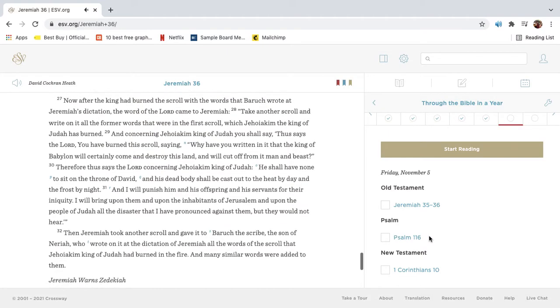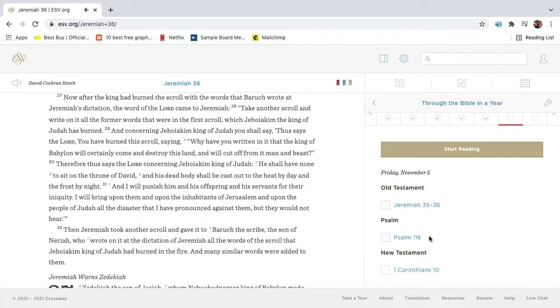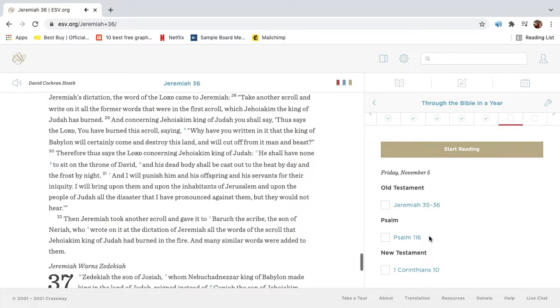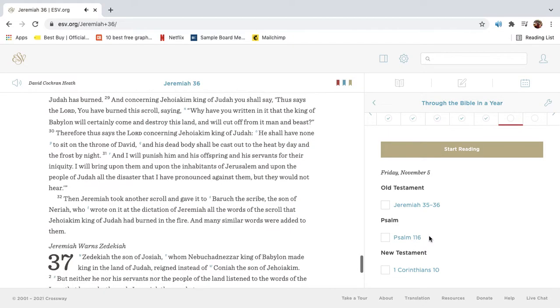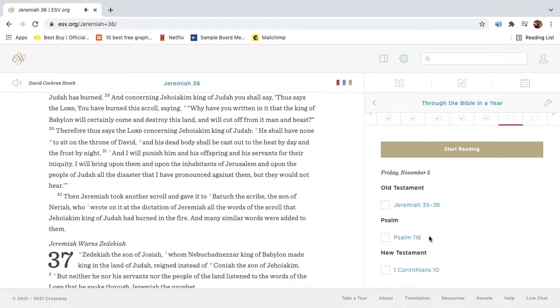Now after the king had burned the scroll with the words that Barak wrote at Jeremiah's dictation, the word of the Lord came to Jeremiah. Take another scroll, and write on it all the former words that were in the first scroll, which Jehoiakim the king of Judah has burned. And concerning Jehoiakim king of Judah, you shall say, Thus says the Lord, you have burned this scroll, saying, Why have you written in it that the king of Babylon will certainly come and destroy this land, and will cut off from it man and beast?